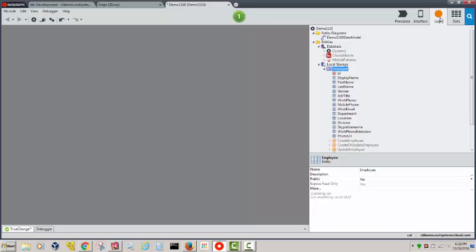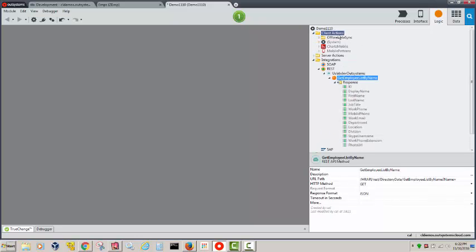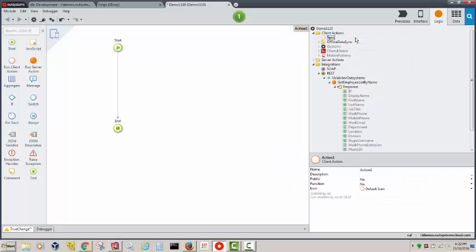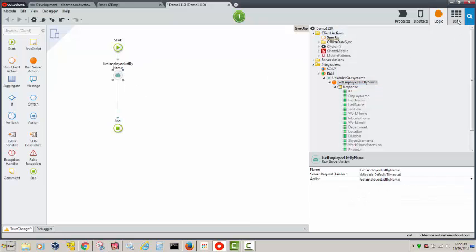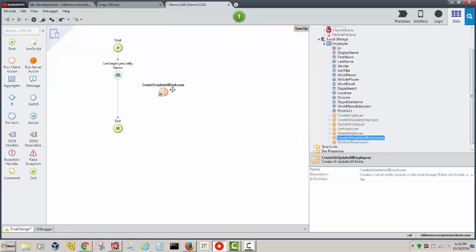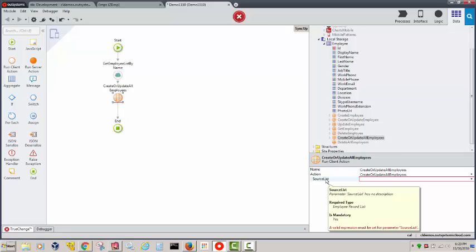Now let's go to Logic. Notice we have client and server actions. I need an action to sync up the data. I'm going to create a client action called 'sync up' and put the logic in here to sync up. I'll call the API and then create or update all the employees. The source list needs to be fed to the method.